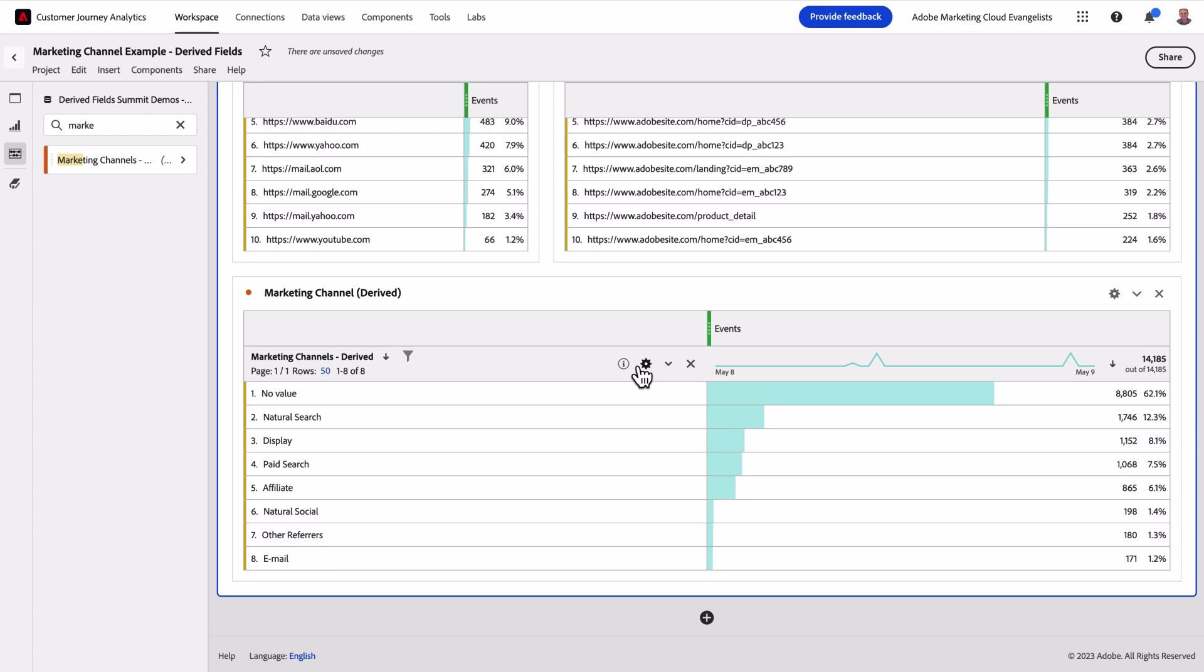There is much more you can do with derived fields and we're super excited to see how you will use this powerful new feature of customer journey analytics.